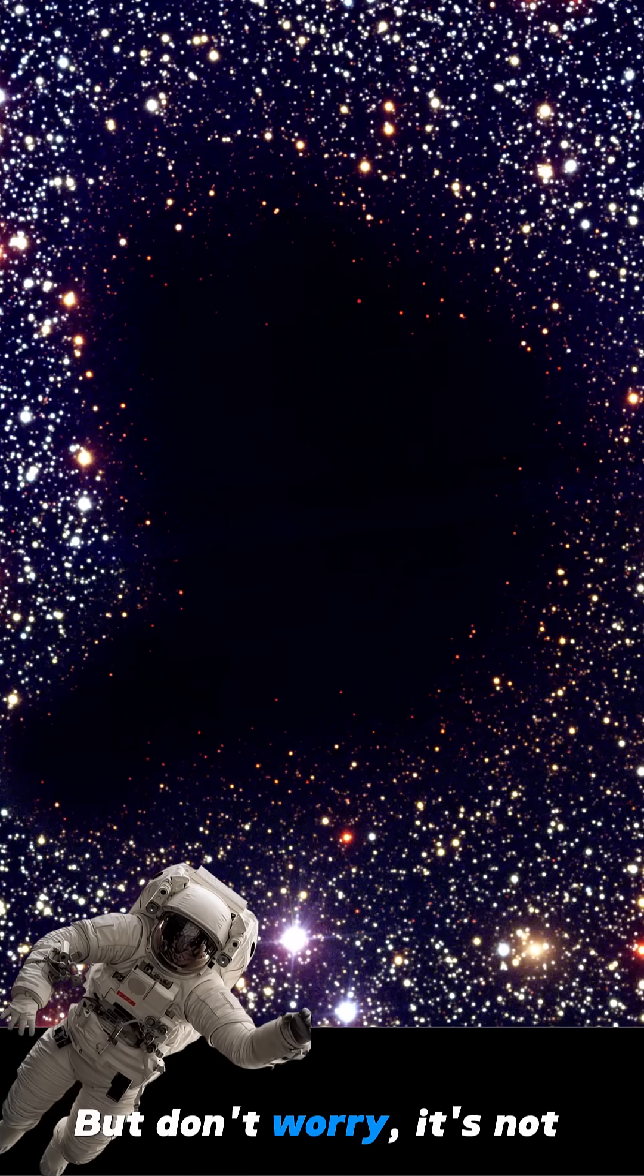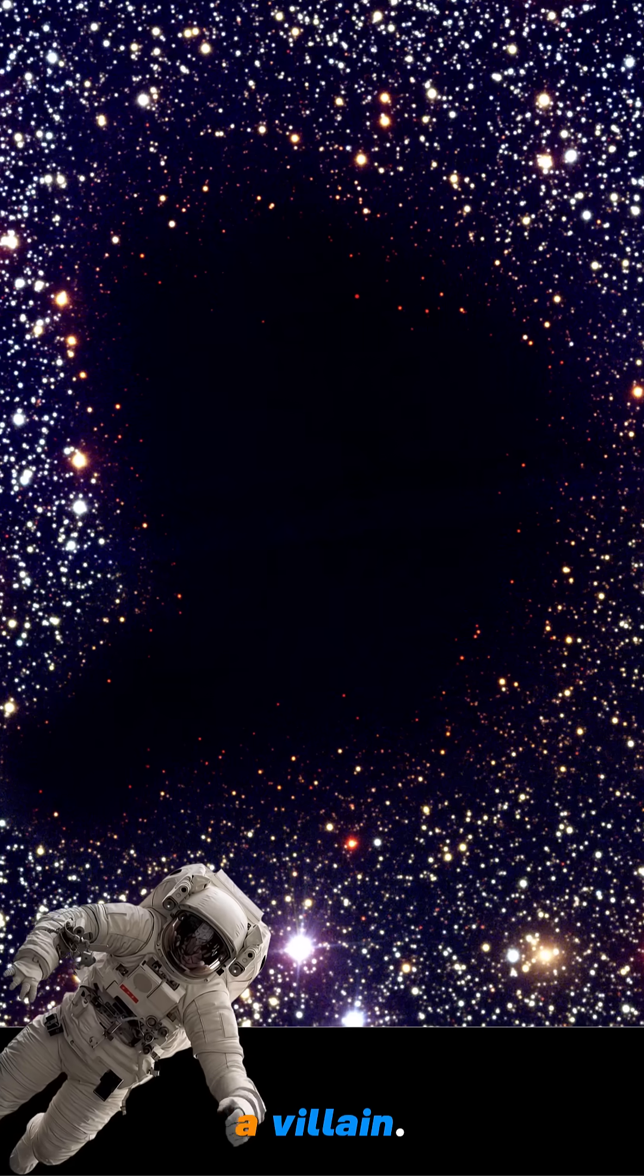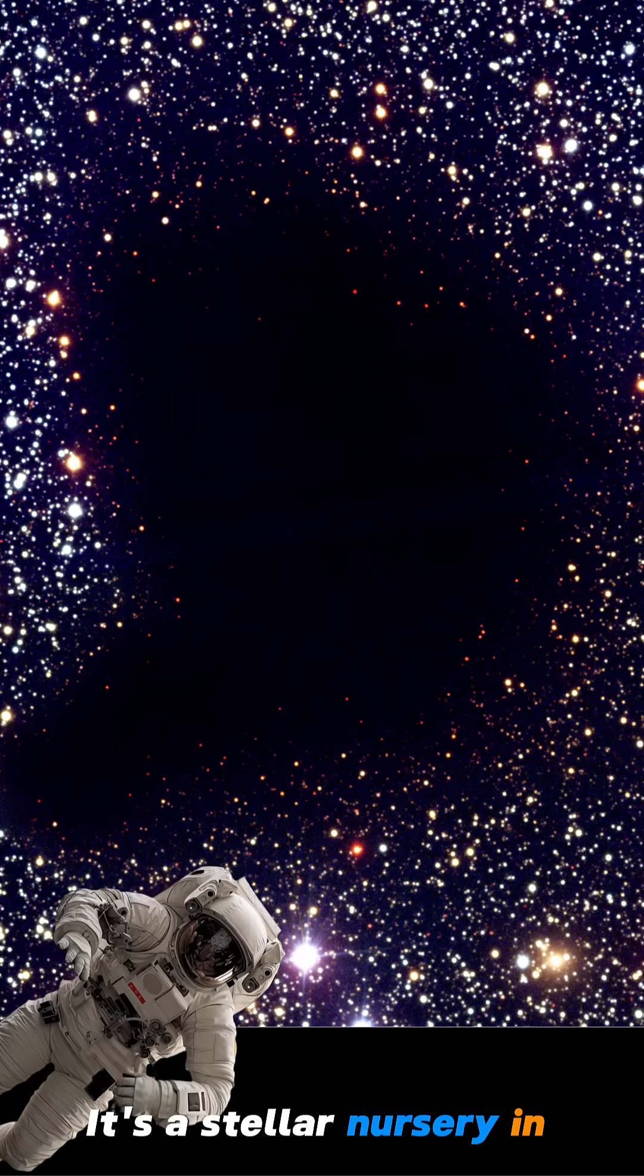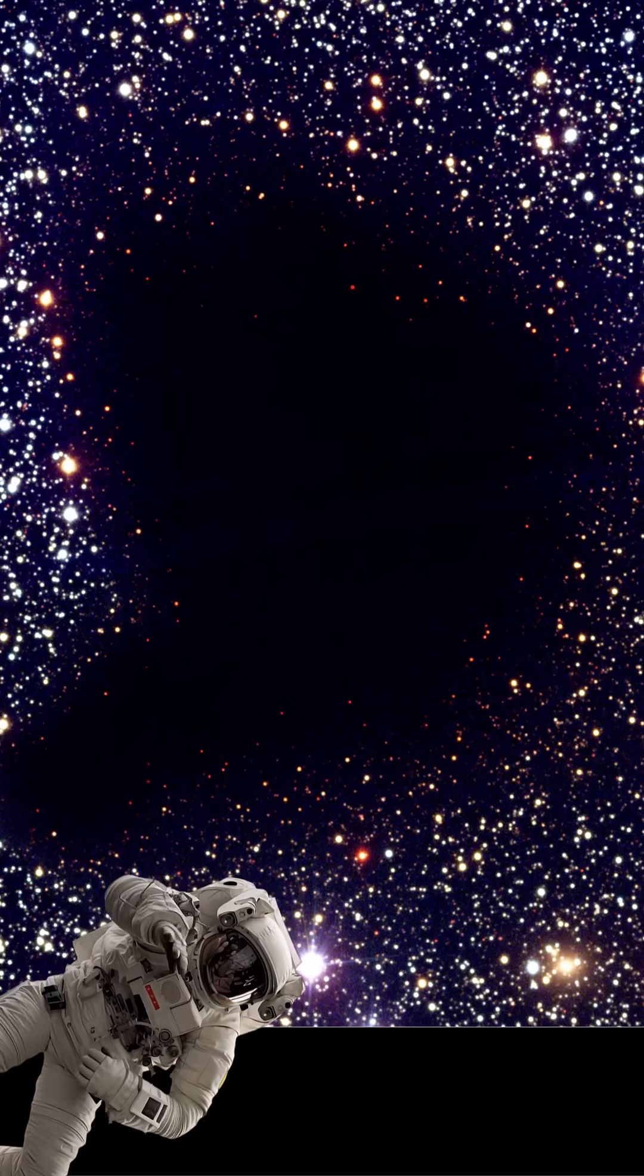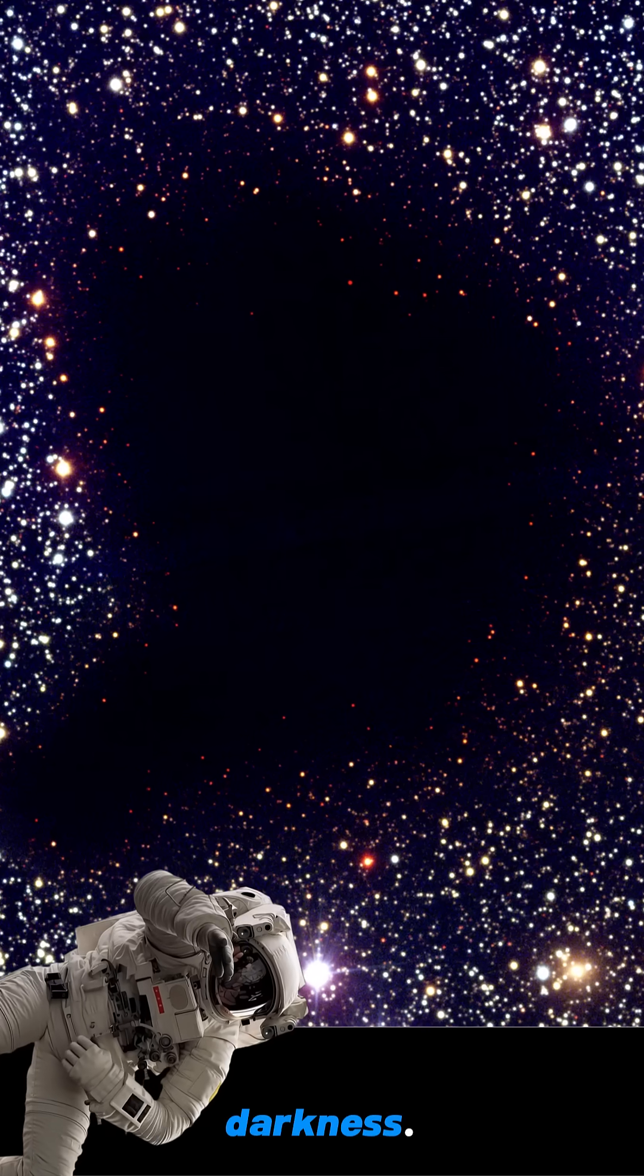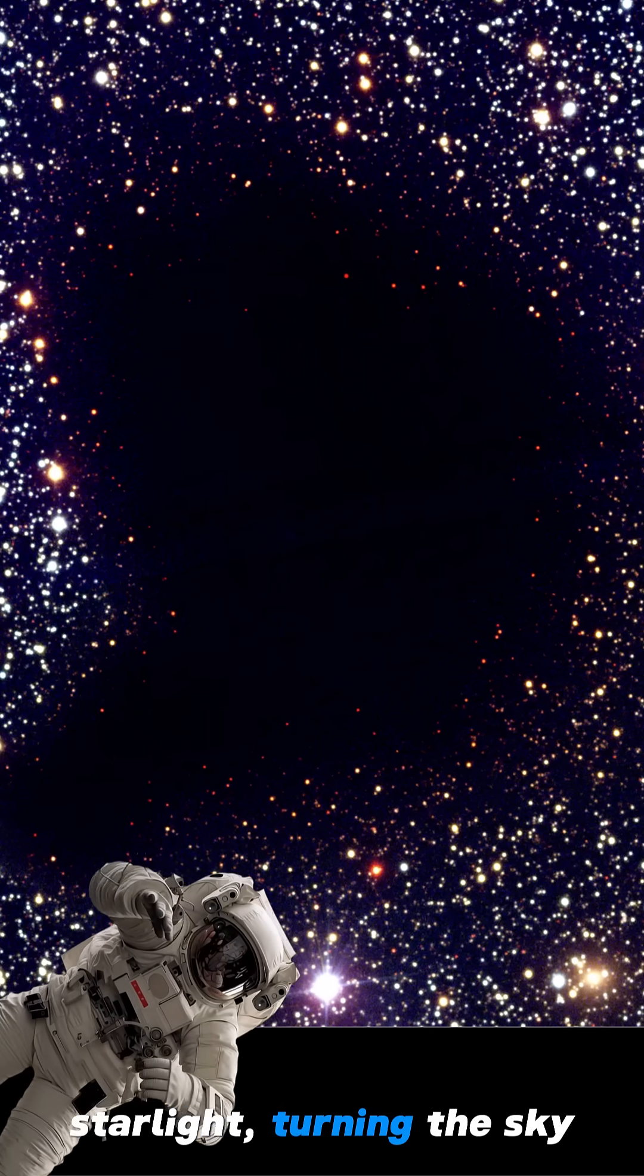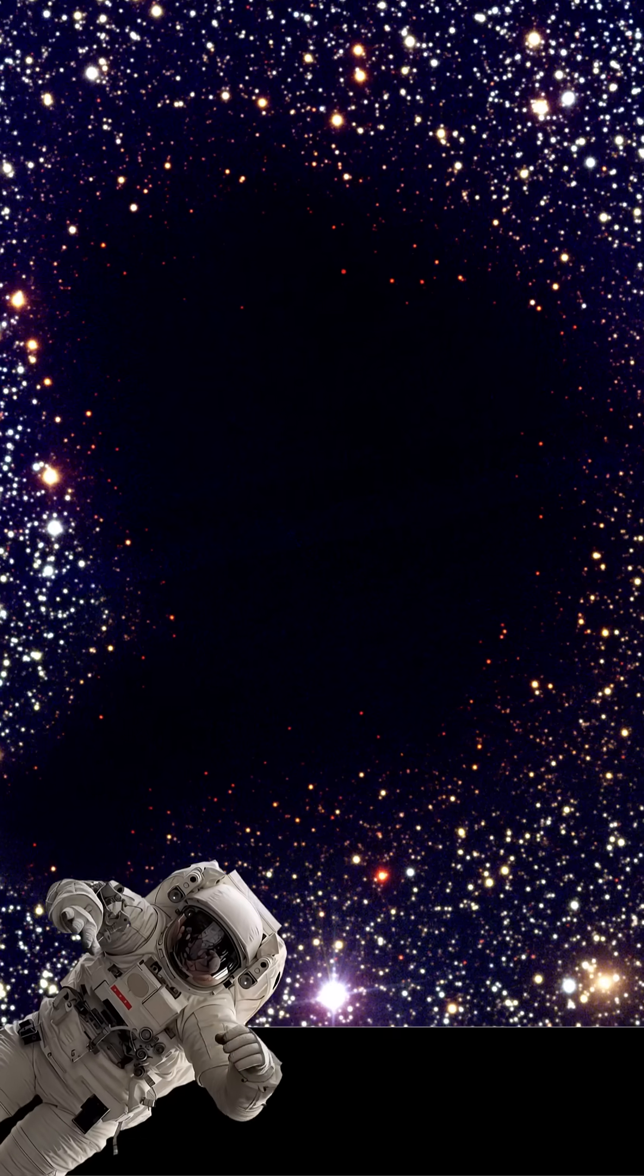But don't worry, it's not a villain. It's a stellar nursery in disguise. To our eyes, total darkness. It swallows all visible starlight, turning the sky into a perfect cutout.